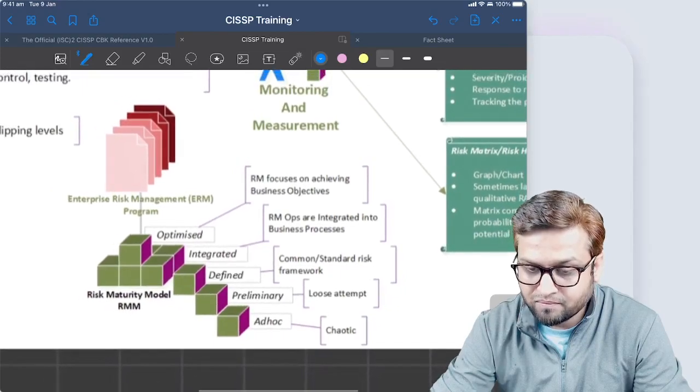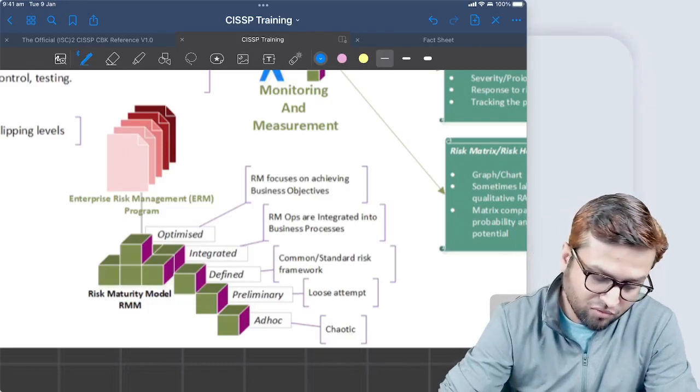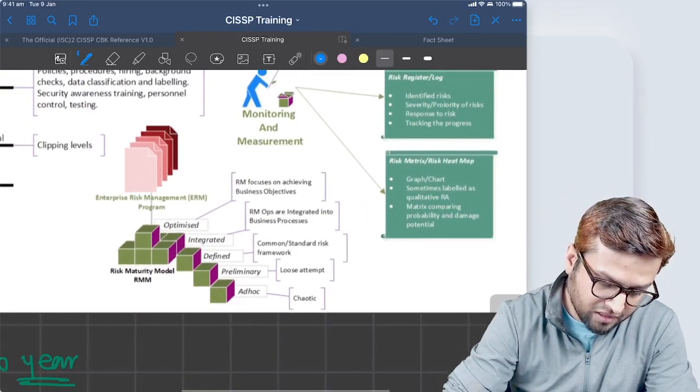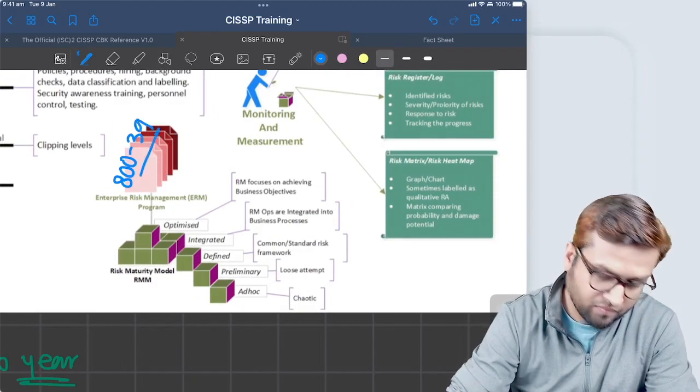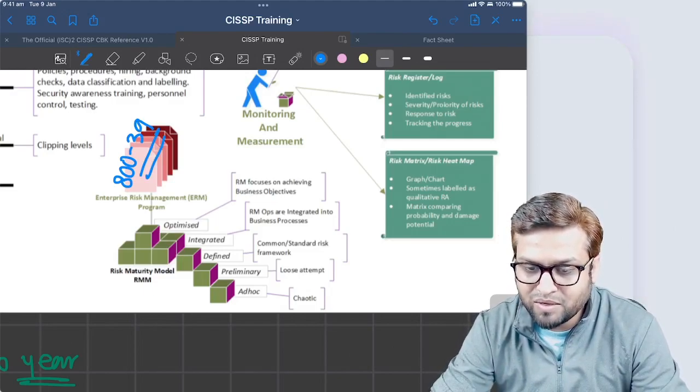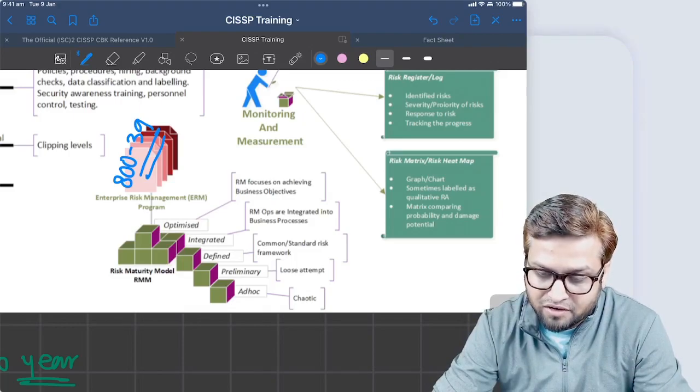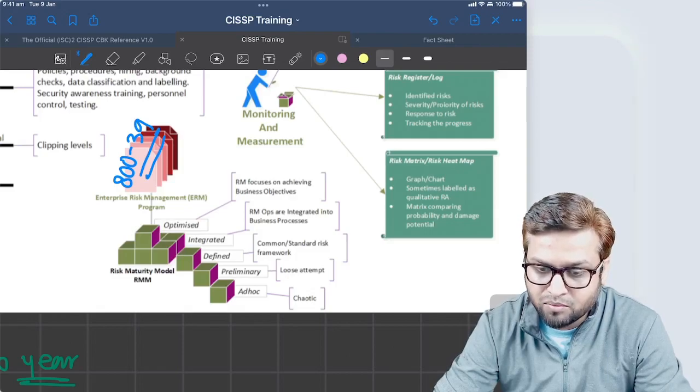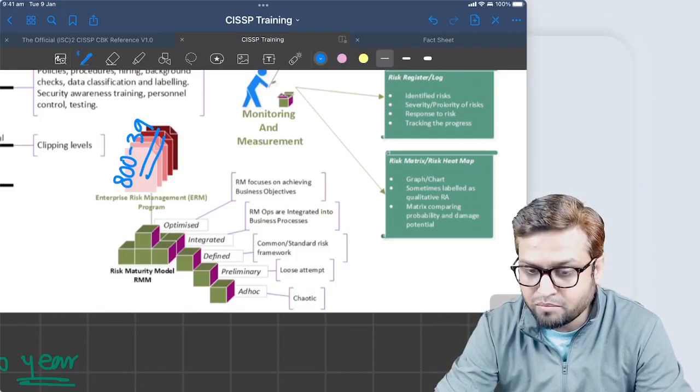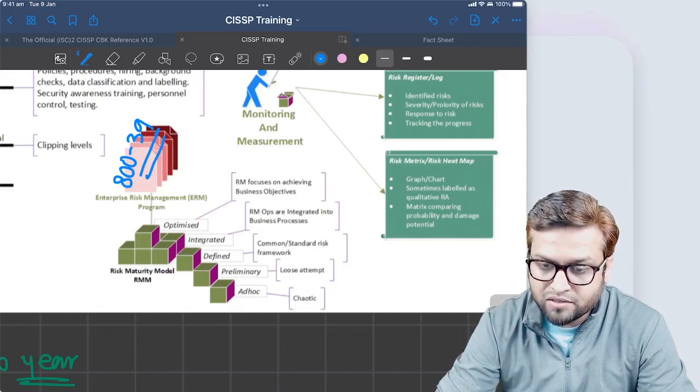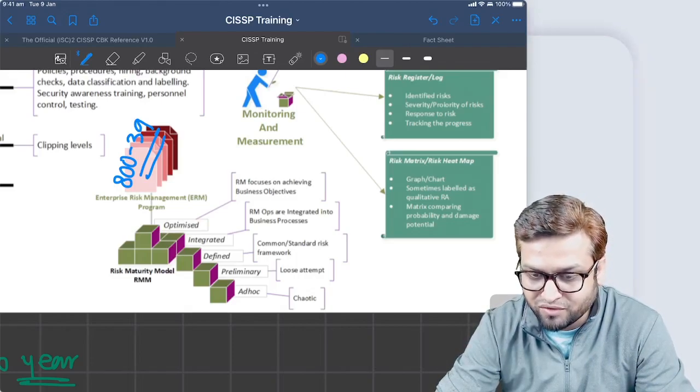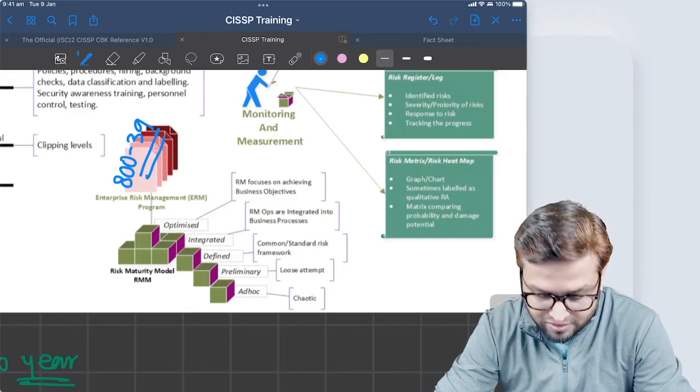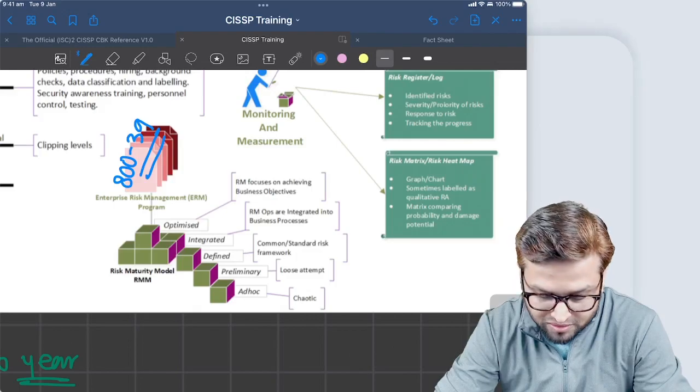Enterprise risk management program - whenever we say enterprise risk management program, we are referring to NIST 839. Let me write it down. Enterprise risk management program is basically derived from NIST 839 document. It talks about how the enterprise is managing its risk management exercise.